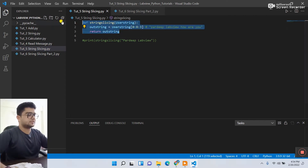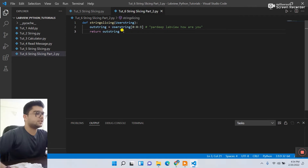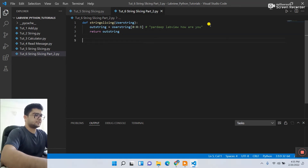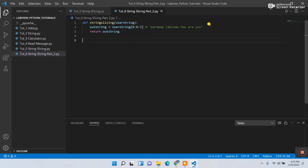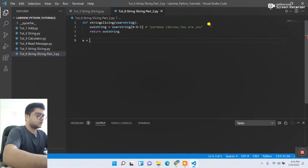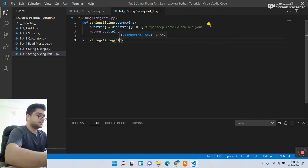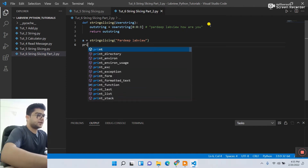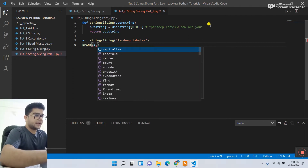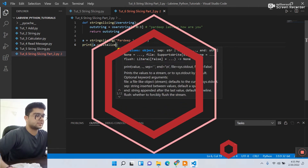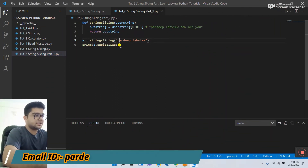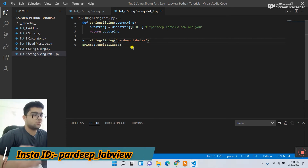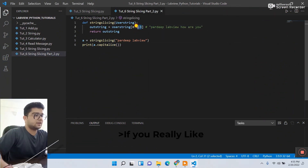Let's copy this same code and paste it into tutorial six. We need to modify it. First, you need to call the string slicing function. Let's set variable `a` equal to the string slicing call, passing the argument from LabVIEW. Then using the print function, enter `a.capitalize()`. This function changes a small 'p' to a capital 'P'. Let's see how it works.